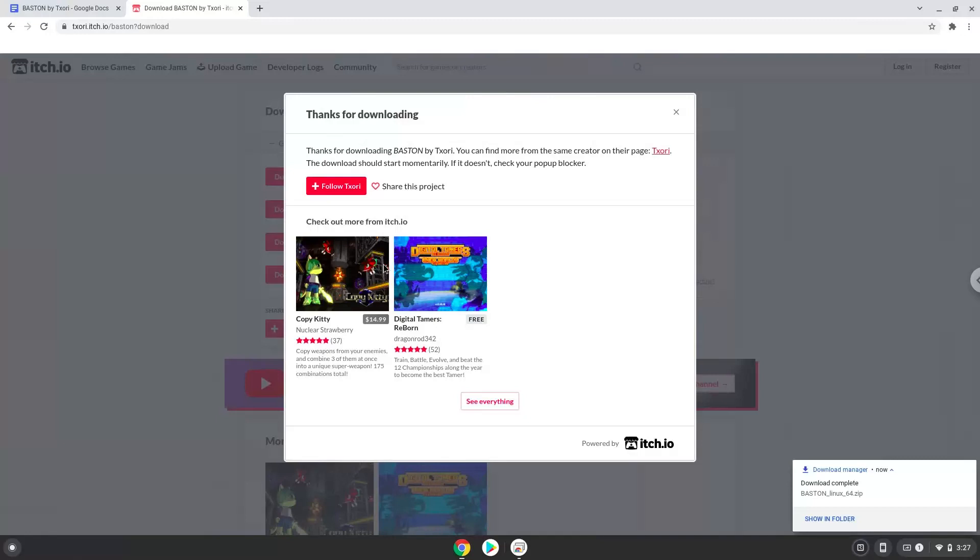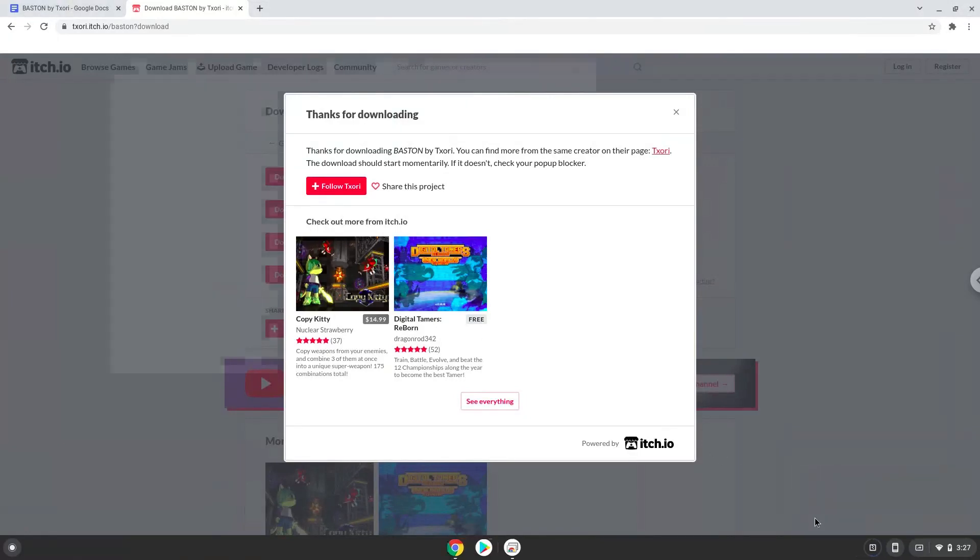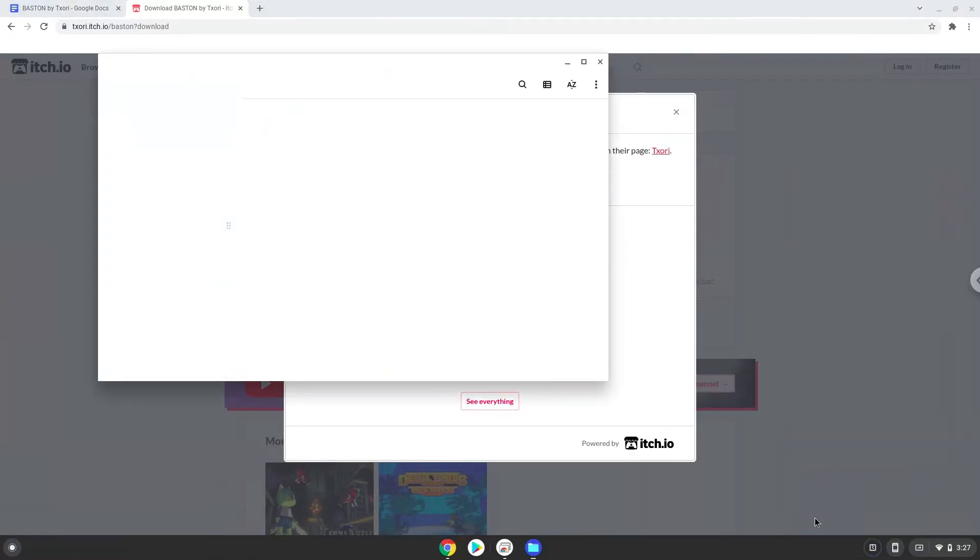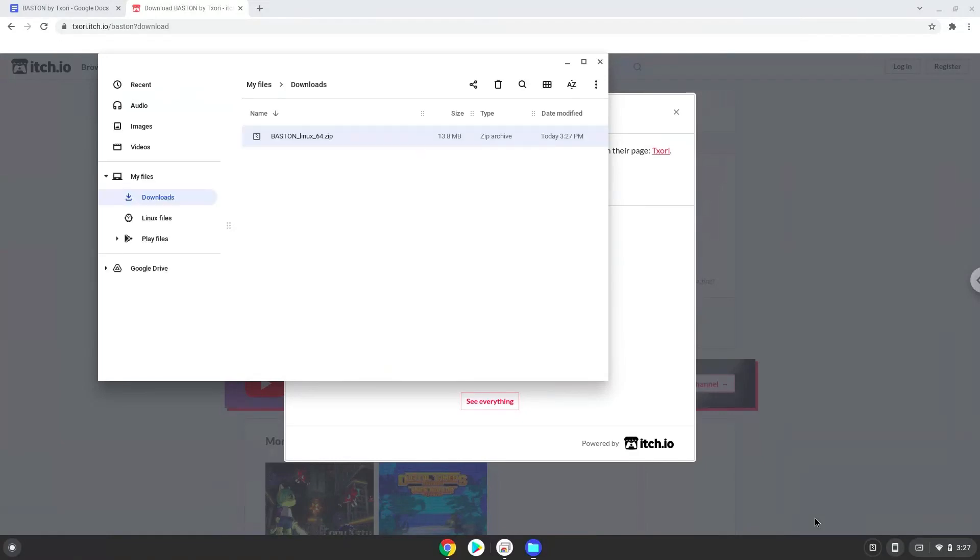Now we will open it in our file manager. Move the installer to the Linux folder.